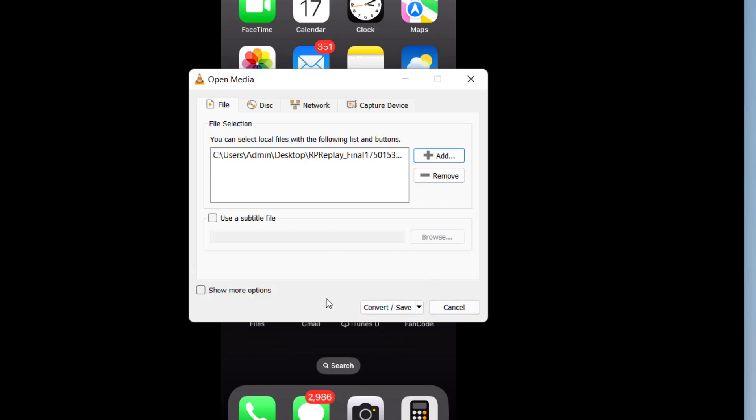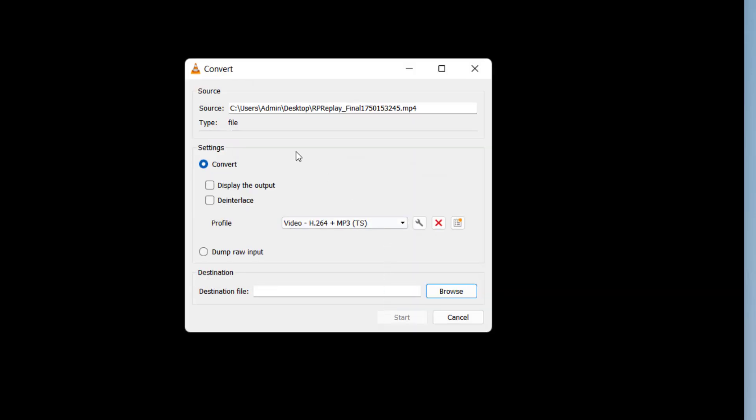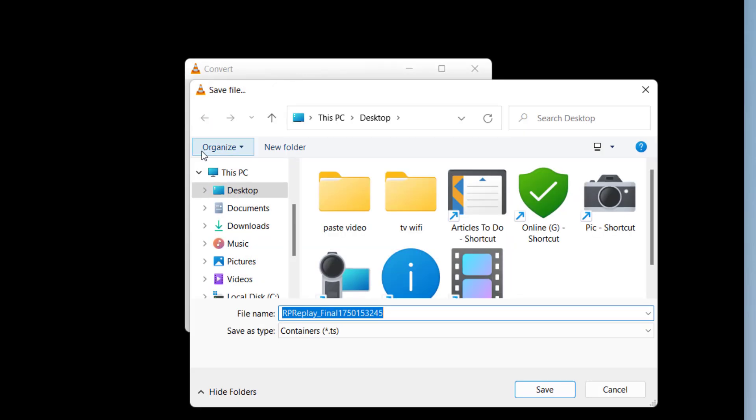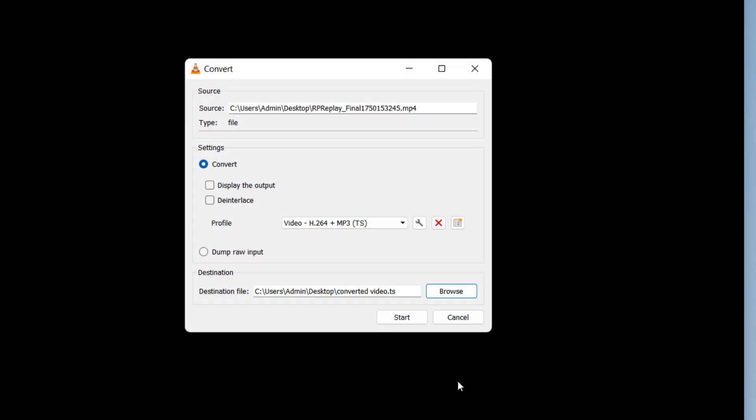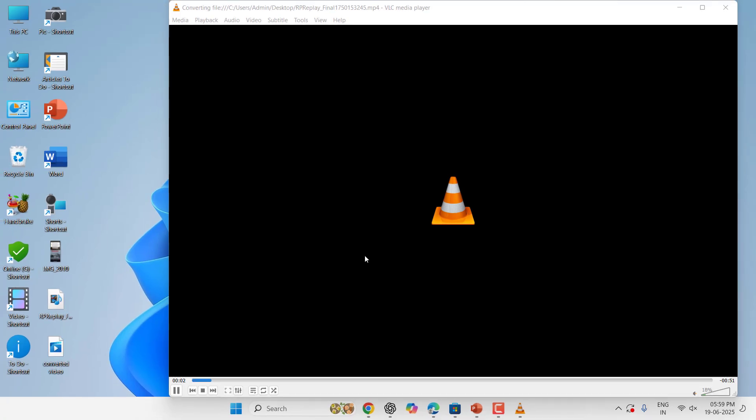And here you can click on Convert or Save, and keep it default location, don't change it. And then select the Browse and output location. Here I will use the file name like Convert It Video, save it and start.